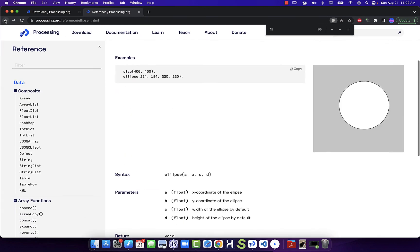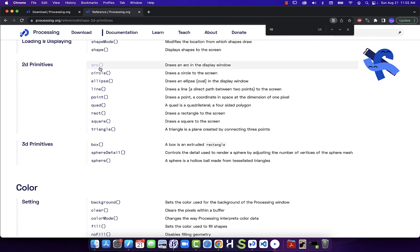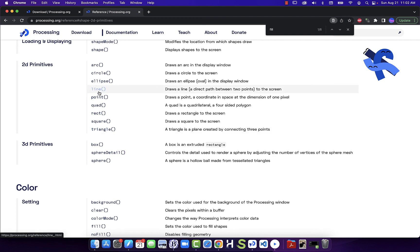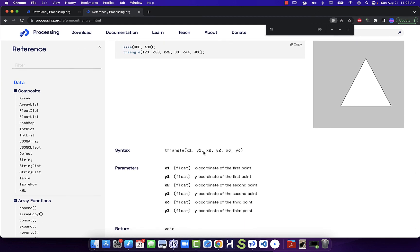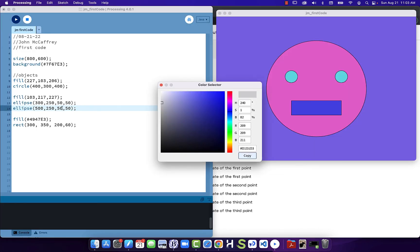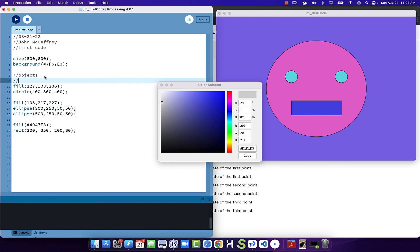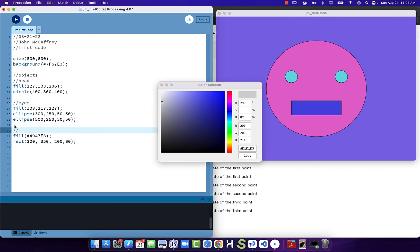Going back to 2D Primitives, we could even make a triangle. A triangle has six numbers because we define x and y for each vertex: x1, y1, x2, y2, x3, y3. I'm going to put in a nose, and I'll add some comments to organize the code — 'eyes' for the eye section and 'nose' for the next. The more you put in comments when writing your code, the easier it is when you go back and look at it later or when you're troubleshooting.